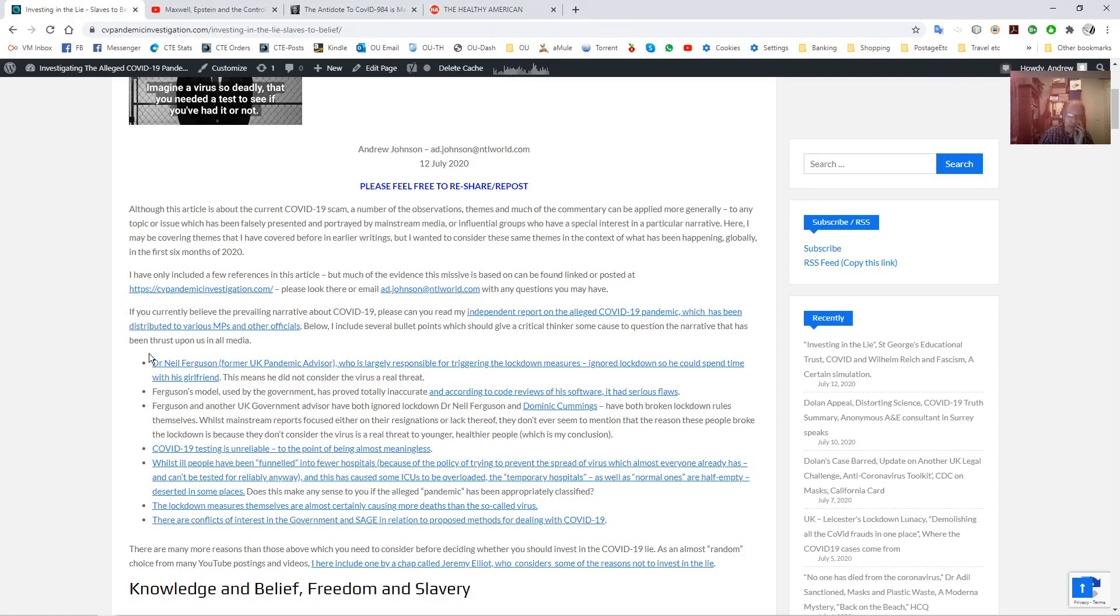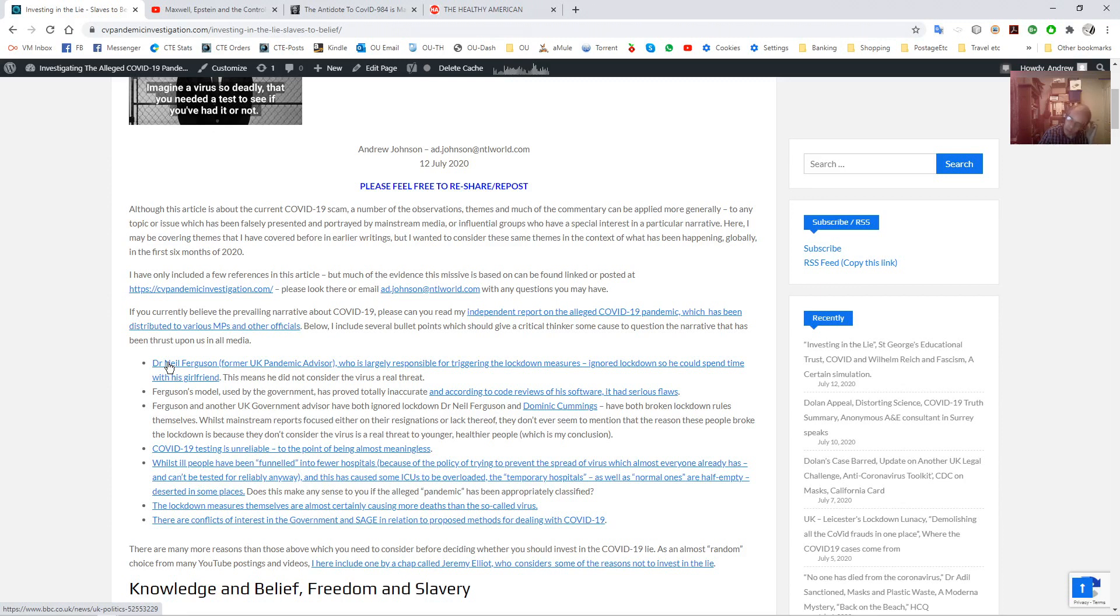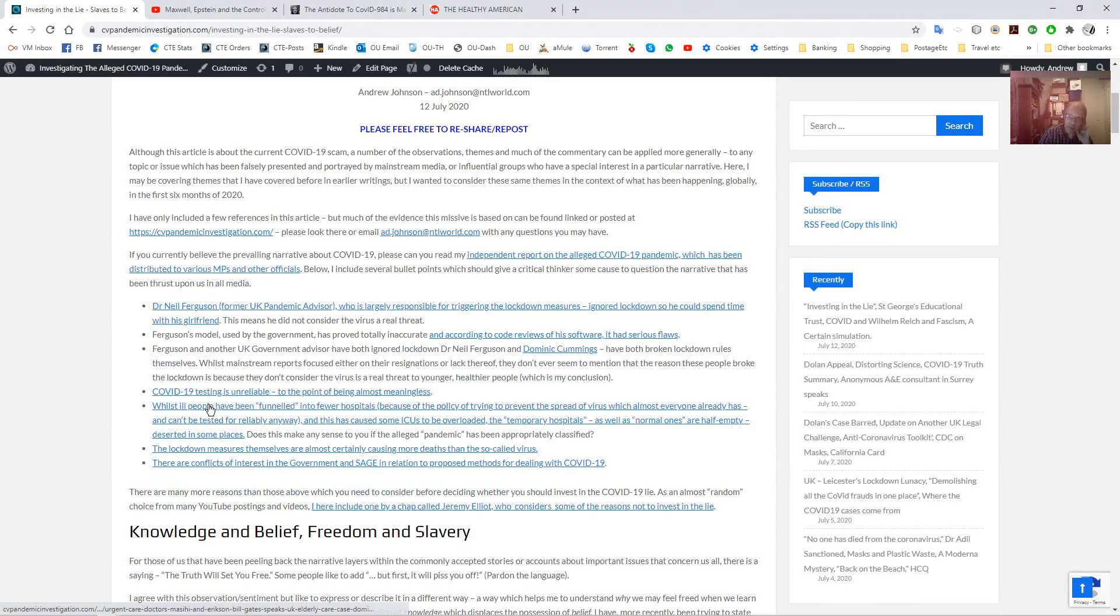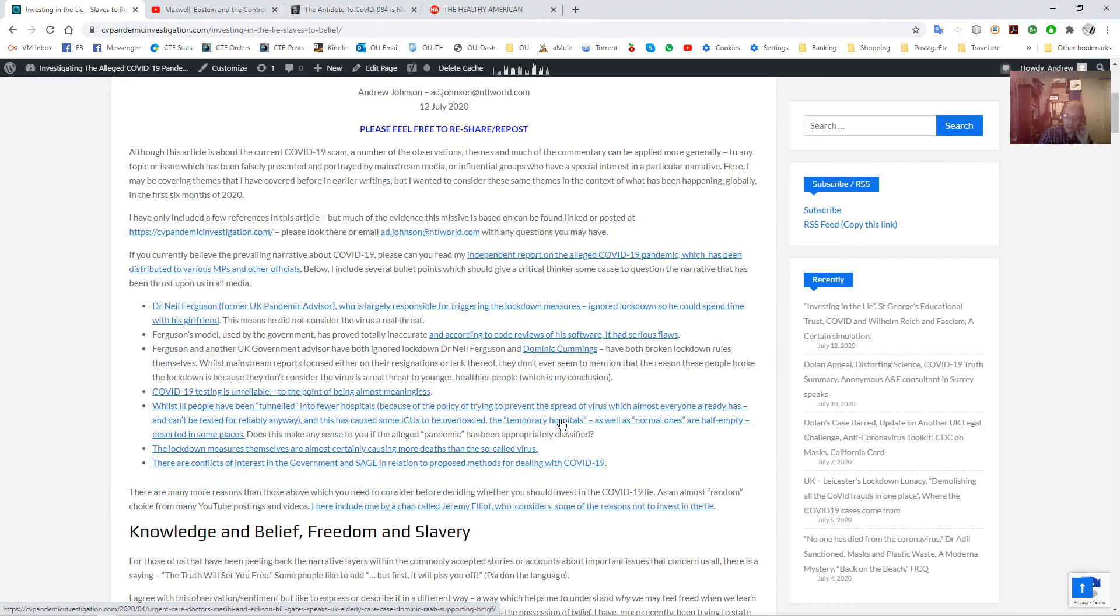I've given a few bullet points about the situation in the UK. For example, these government advisors who broke lockdown and did various things, yet they were supposed to be the ones that were saying that this was necessary. Therefore, this suggests that they think the virus isn't a real threat. This is Neil Ferguson and Dominic Cummings. This has sort of faded into history now because of the pace at which this is moving.